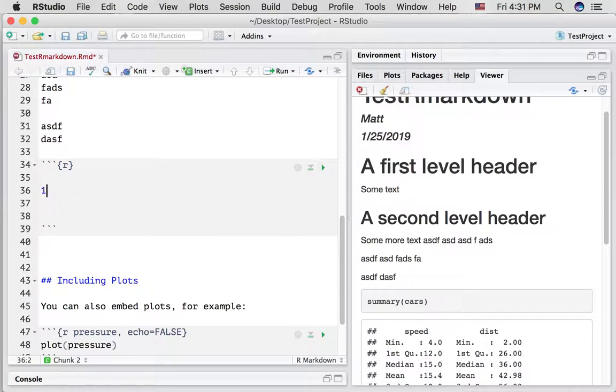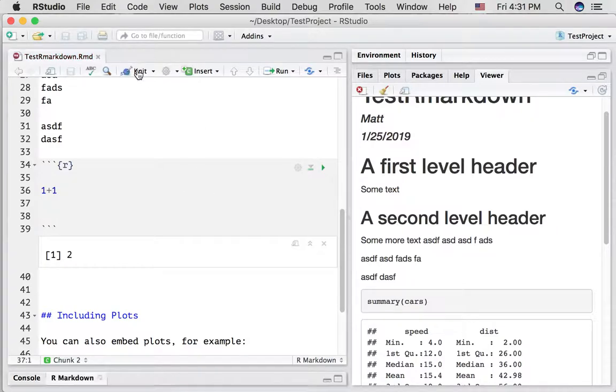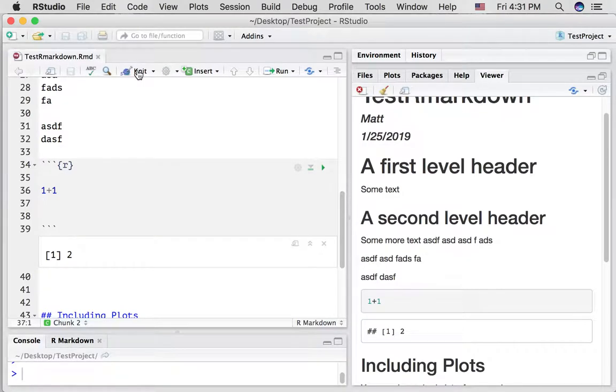Note that you need to put the letter R here inside the two braces so that R studio knows to compile the code inside here as R code. So for example, if we do 1 plus 1, if we run this, it will compile this and create a 2. What happens if we knit the document?